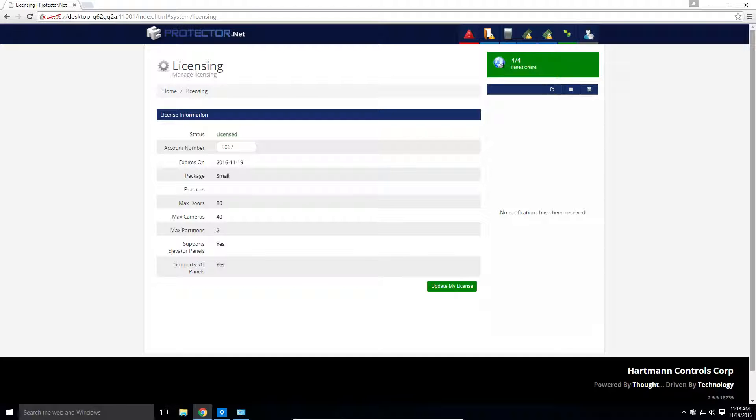That concludes this tutorial. For more information about licensing, please read the applicable chapter in the software tech guide or contact Hartman Controls support.